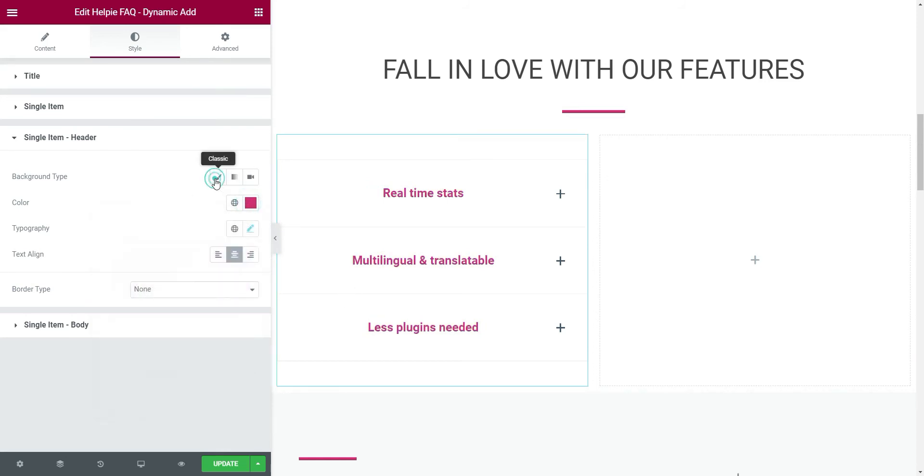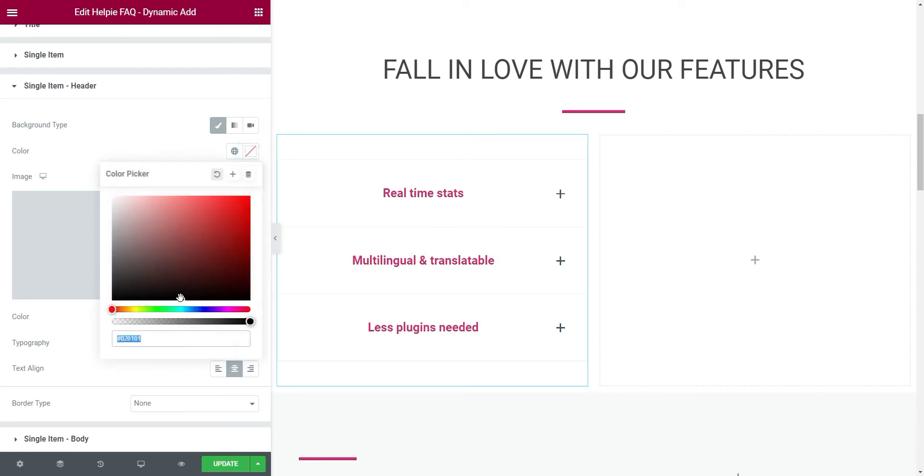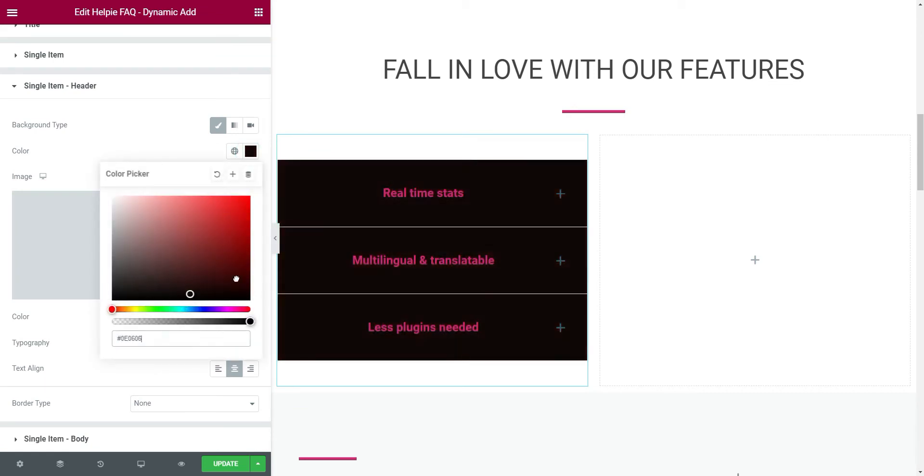You can even change the background color of the accordion.